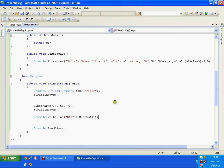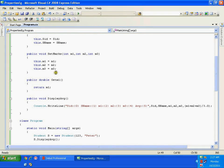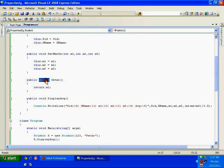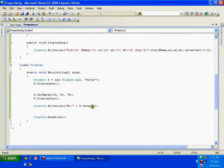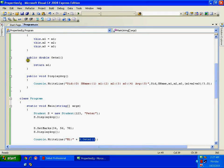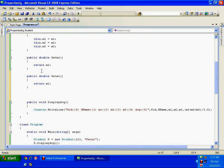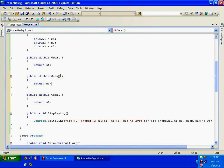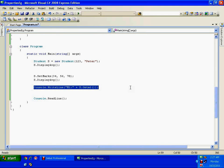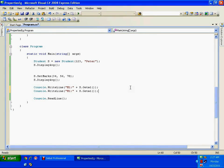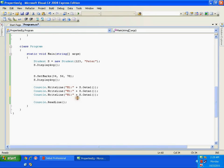It returns 34. Until now we had methods that returned void — now this method's return type is double and it returns m1. If I also want m2 and m3, I need to write separate methods: getM2 returning m2, and getM3 returning m3. Then I copy the Console.WriteLine calls and update them for m2 and m3.